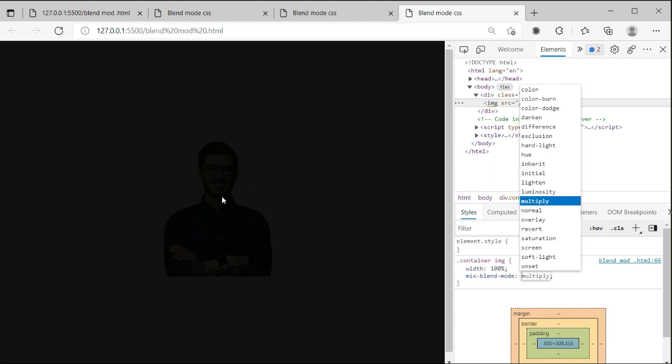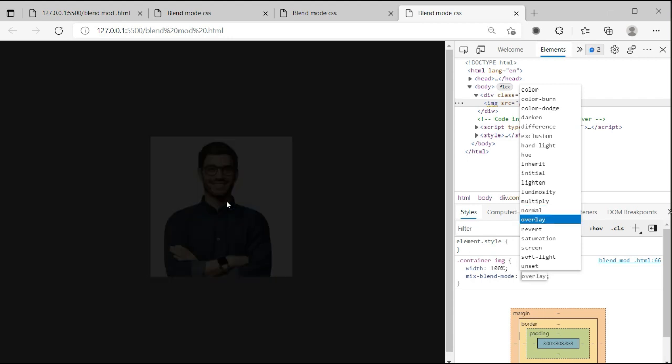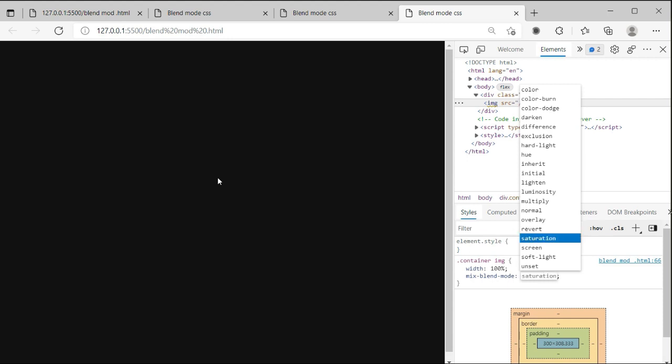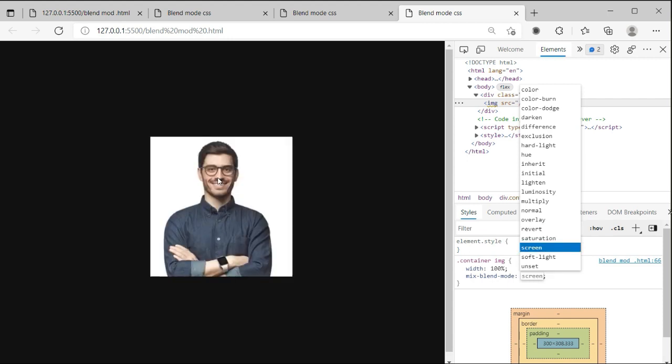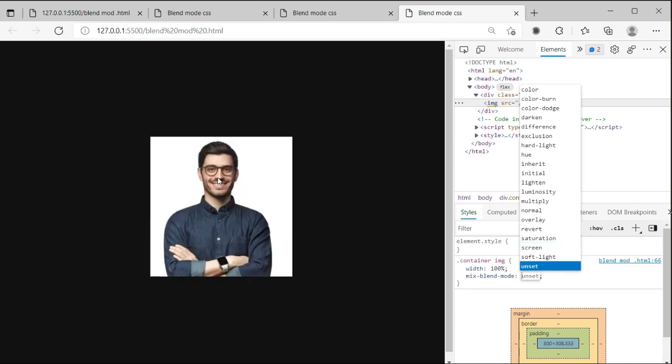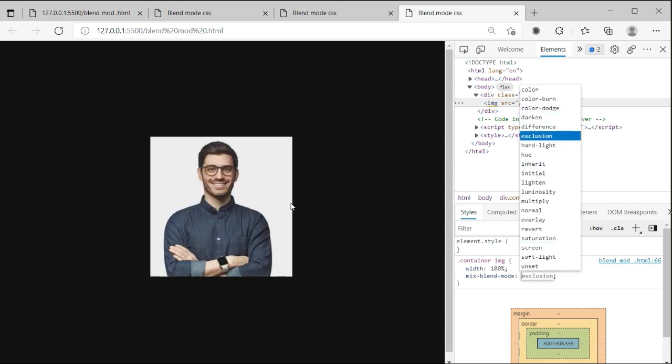Revert will go back to the first position. Saturation and screen. It will be making soft-light and unset like this. You can apply all of these blend modes.